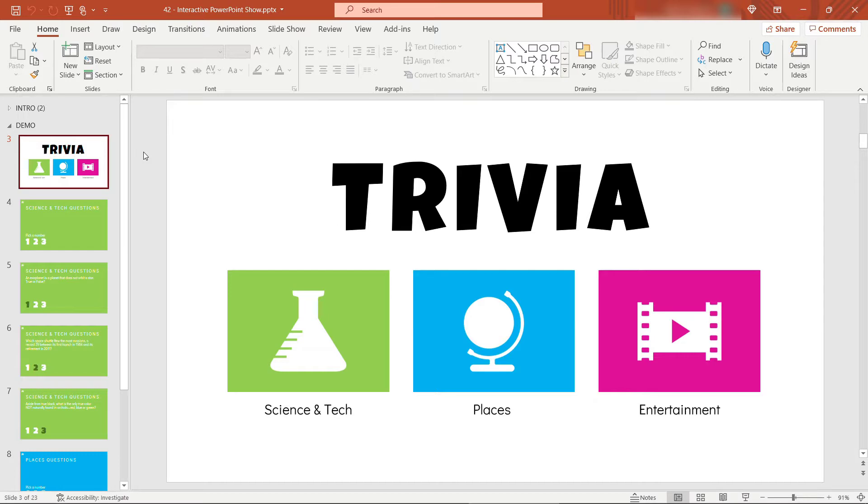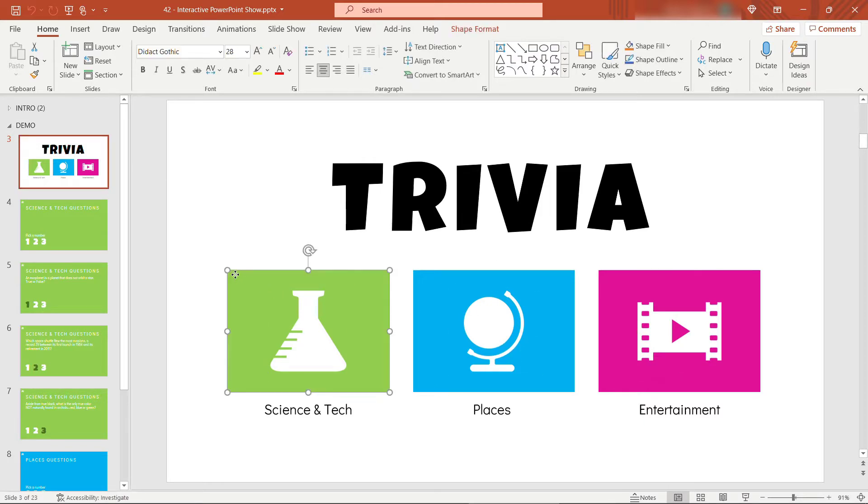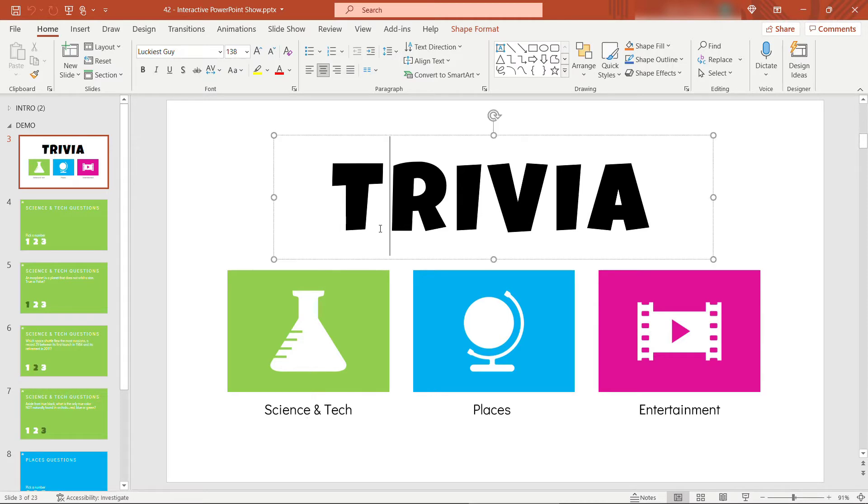But back to our trivia game. Let me just walk you through what I have. I've put together some basic content here. Our landing page for the game is this one. And this just has some icons here for the different categories. These are shapes and then some text. So super, super basic.